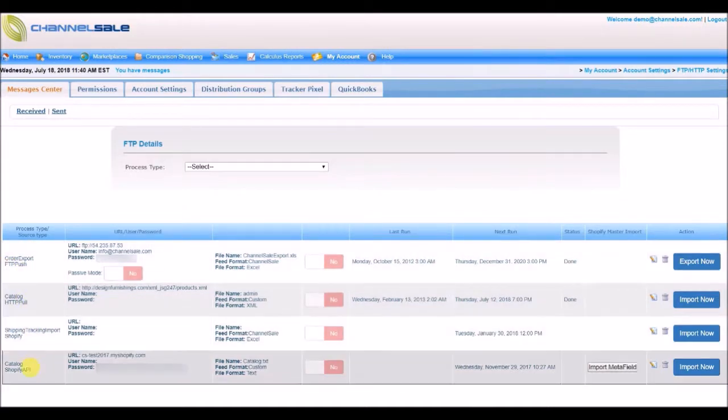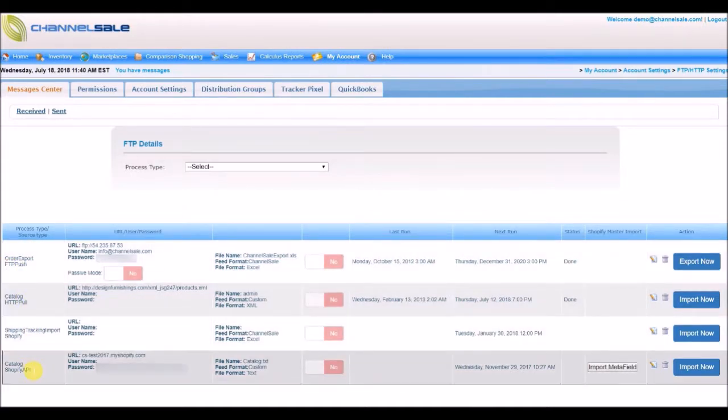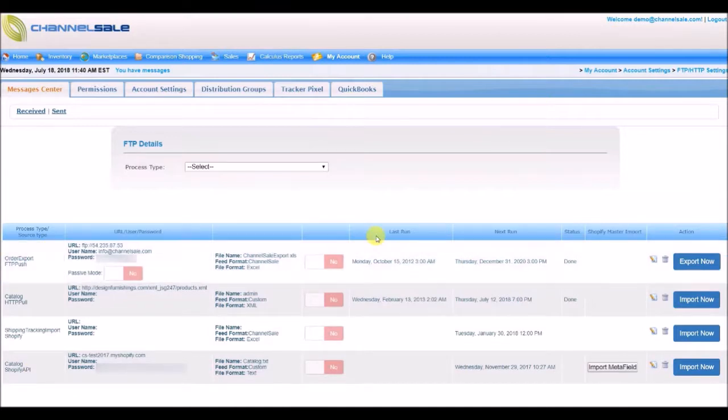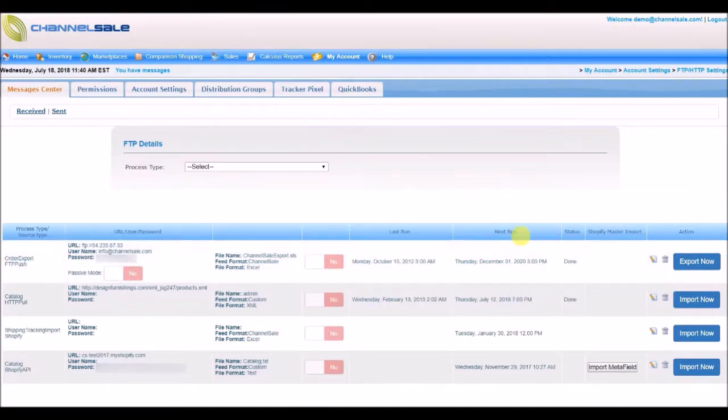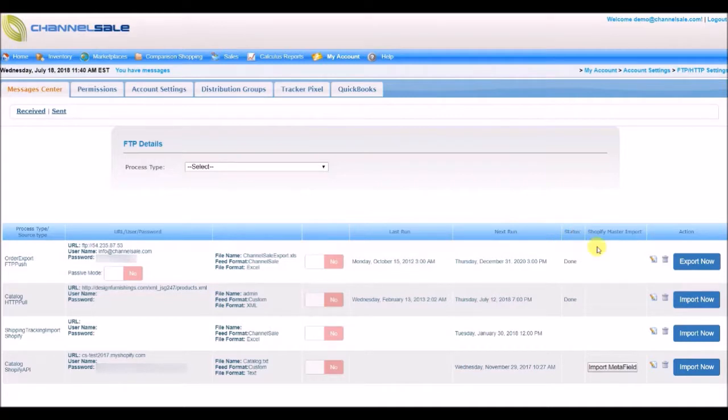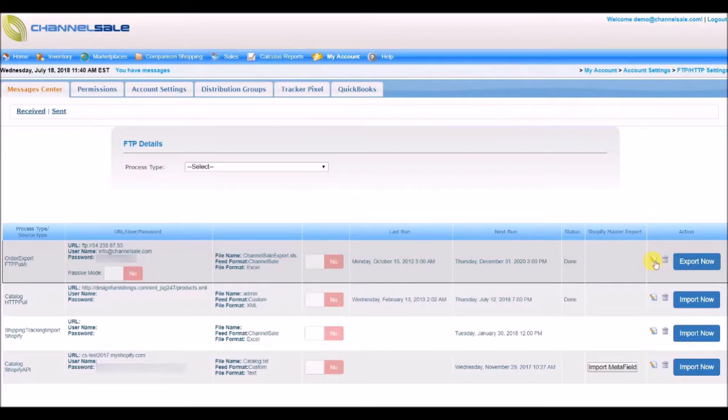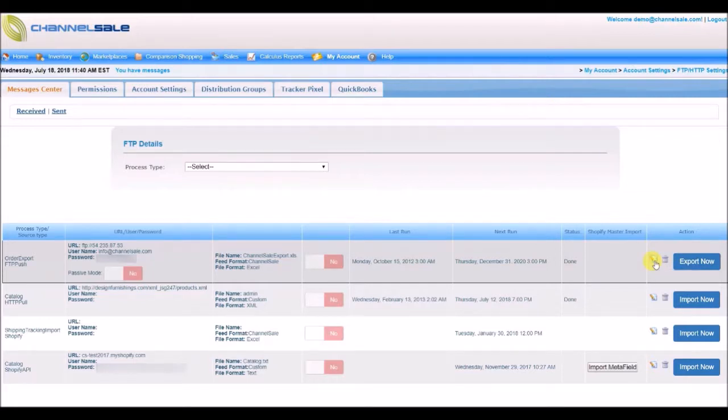Process type will show you if it's a catalog import or order export setup. You will see file details, last successful run, and next scheduled run, feed status if it's done or in process, and a button to optionally run, import, or export manually. Click on Edit to make any changes.